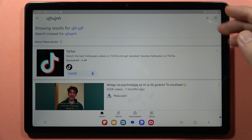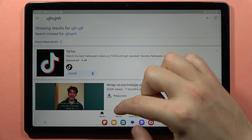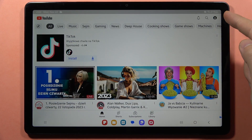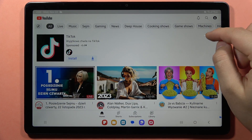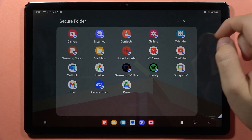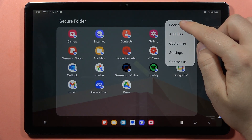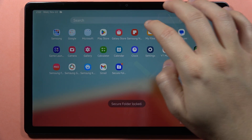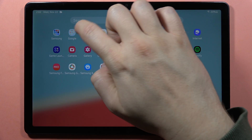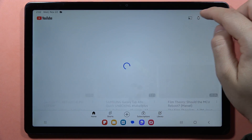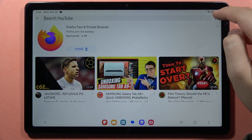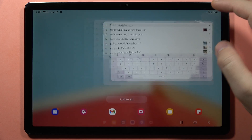When you open YouTube inside the Secure Folder and make any searches, it will not be visible in the history of the regular YouTube without the password. If you log into an account here, that account will not be logged in the regular YouTube application. To lock the folder, click the three dots and tap Lock and Exit.